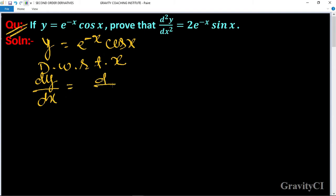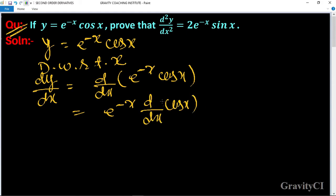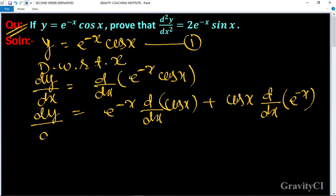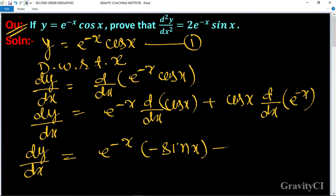dy upon dx equals differentiation of e to the power minus x cos x. We use the product rule: e to the power minus x into differentiation of cos x, plus cos x into differentiation of e to the power minus x. So dy upon dx equals e to the power minus x into minus sin x, plus cos x into e to the power minus x into minus 1.